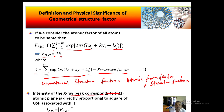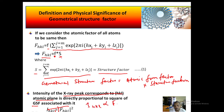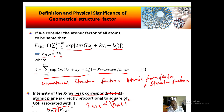The intensity of the X-ray peak corresponding to an hkl plane is directly proportional to the geometrical structure factor associated with it. So I_HKL is proportional to |F_HKL|². This is all about the basic information on the geometrical structure factor. In the next section, we will see how to calculate the geometrical structure factor for different types of lattices — simple cubic, body-centered cubic, and face-centered cubic.